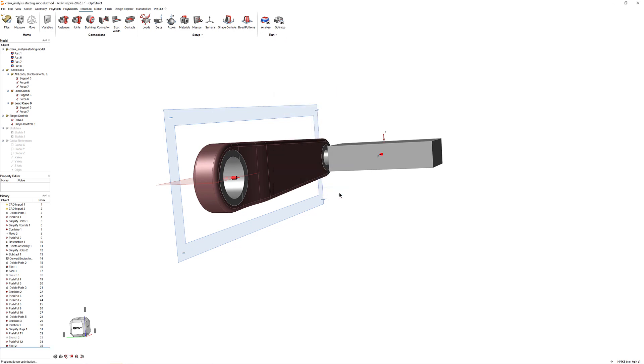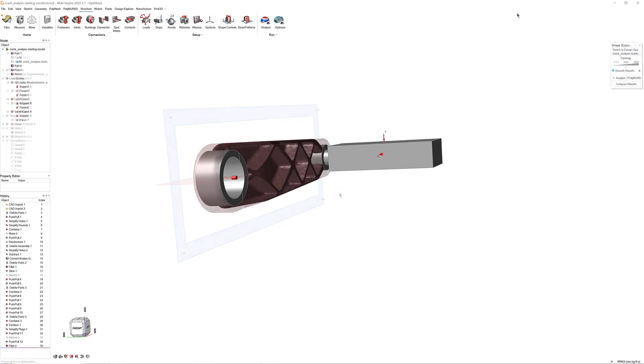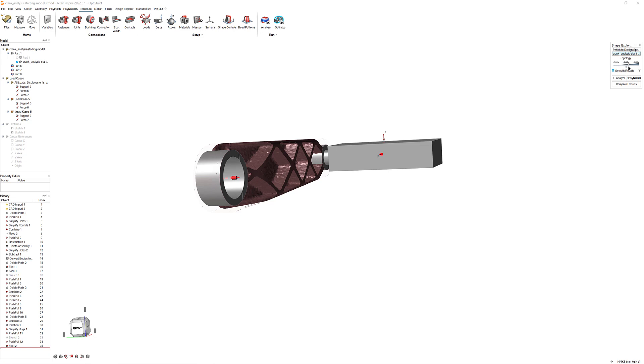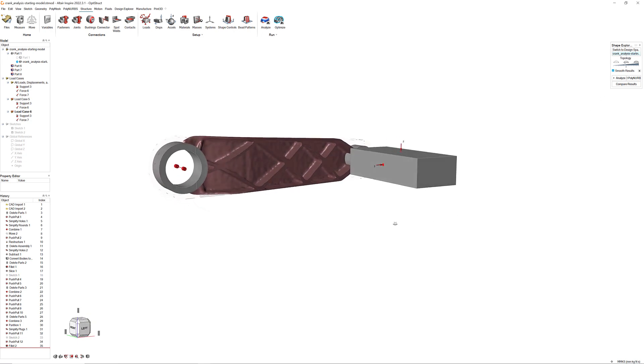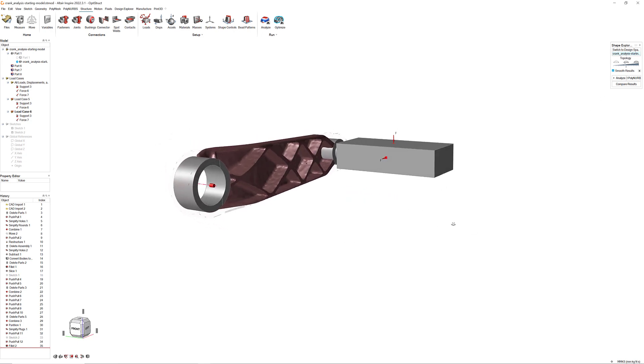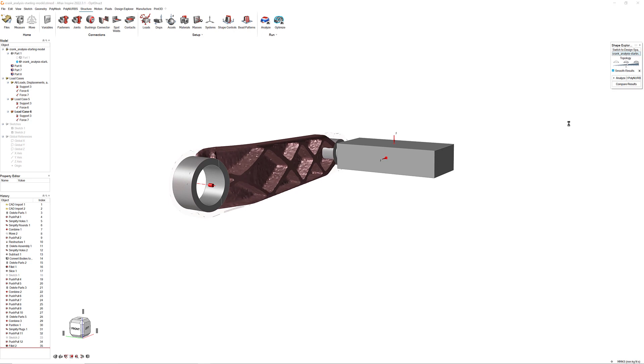Once the optimization finishes running, you will be able to view the optimized design. You can adjust the slider in the Shape Explorer to fine-tune the design. Click Compare Results to see how much mass has been trimmed from the original design.